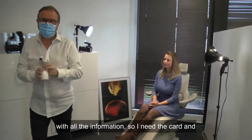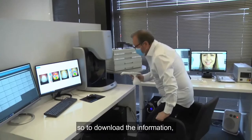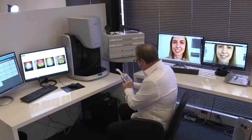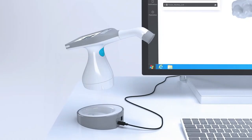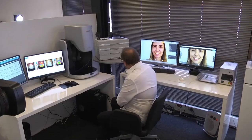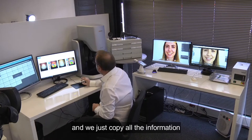I have all the information — the card and the shape — and we are going now to this area. To download the information it's really easy: I just put one click, I have the base, I put my replica on it, open the software, and we just copy all the information and download it.